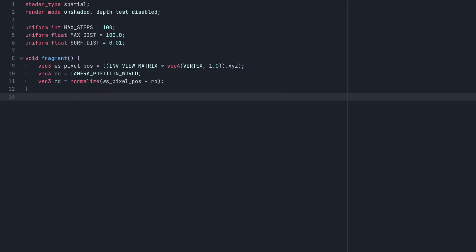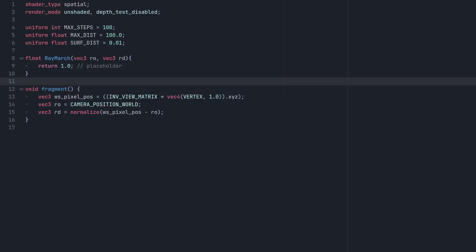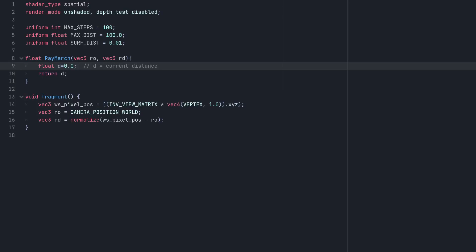From here, we can start marching using a new function we'll call RayMarch. It'll take a ray origin and direction, and we'll return the total distance travelled by the ray. First, we initialise the distance travelled as 0. Then we start our loop, which will continue as long as the number of iterations is less than the max steps we defined earlier.